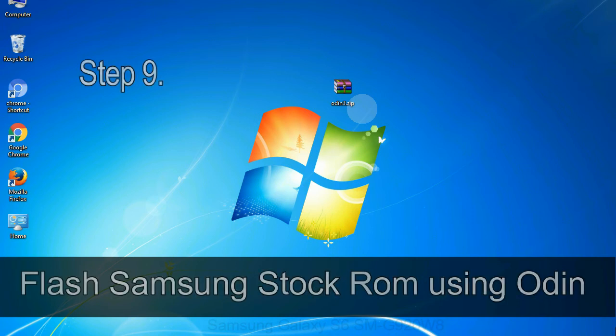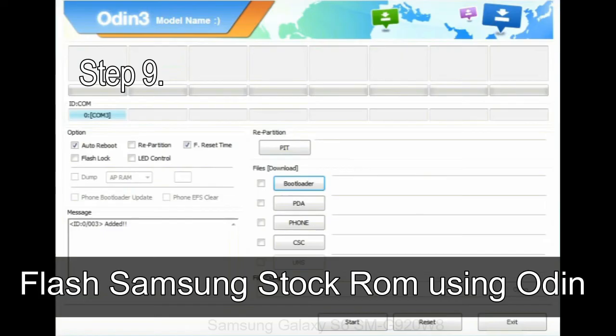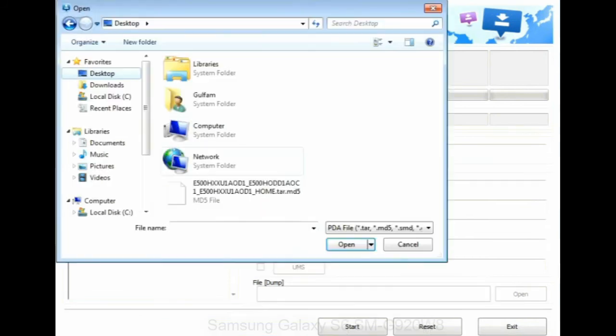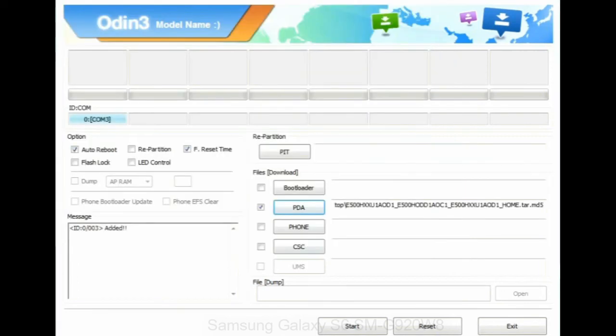Step 9: Once your device detected by Odin, click on the PDA button and select the tar.md5 file that you have extracted. Or if the firmware package had multiple files, click on PDA button, then browse and select the file that has code PDA in its name.